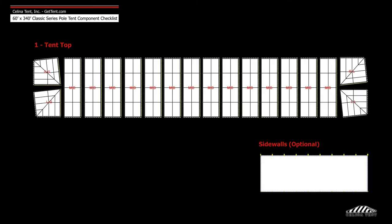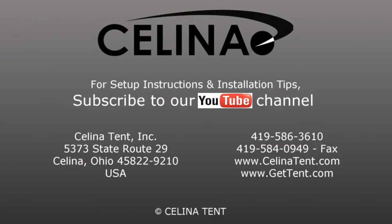Fabric includes one tent top and optional side walls. For more information, visit gettent.com.